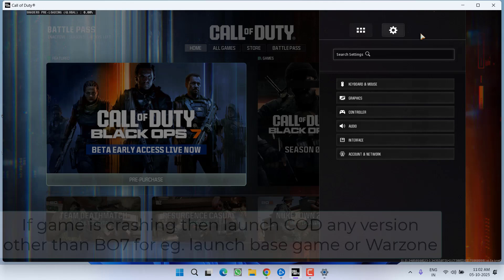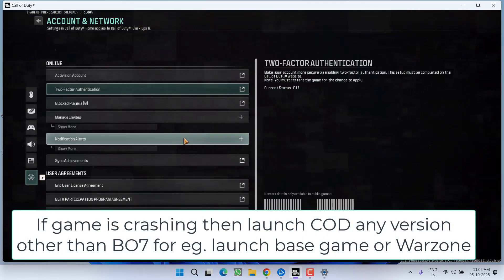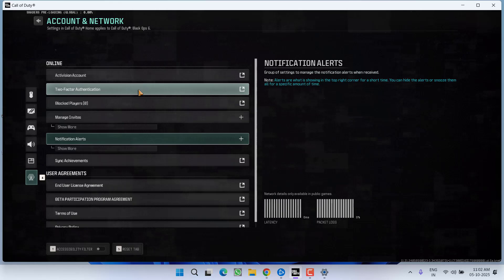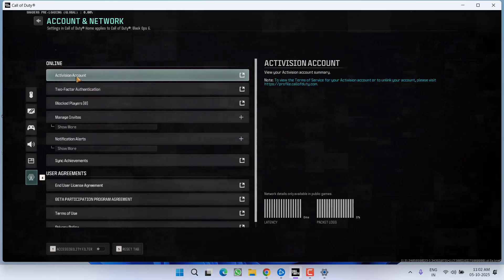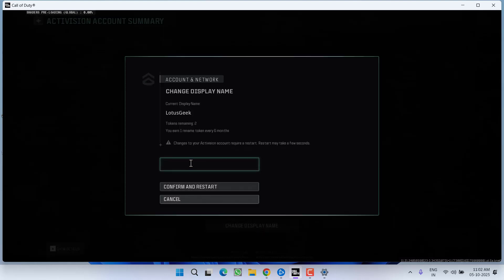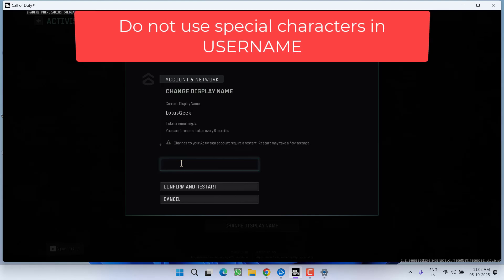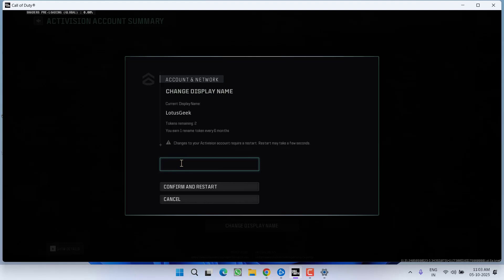Else, if the issue is still there, in next step again click on the gear icon and this time choose the option Account and Network. From here, click on the option Activision Account. Now here you will find your display name. Click on the option Change Display Name and whatever the display name you have, make sure you do not put any special characters into your username.